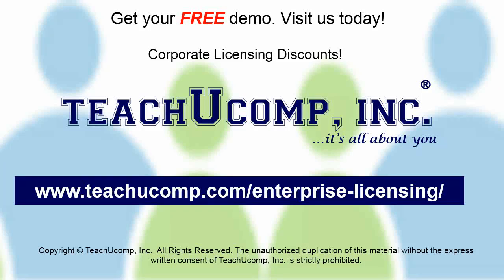Need computer training for a group or office? Contact us today to get a free demo of our training at www.teachucomp.com/enterprise-licensing.